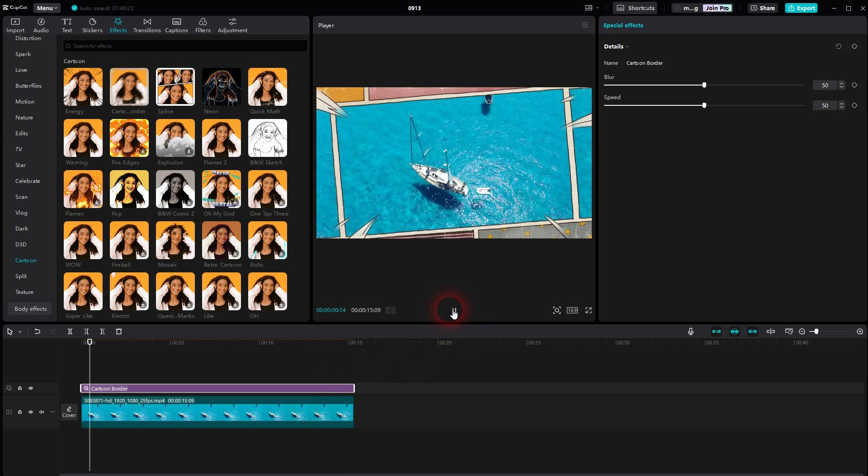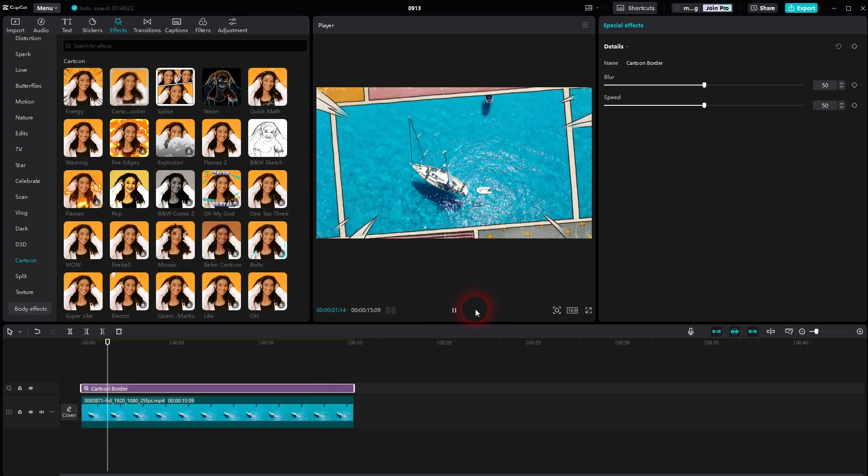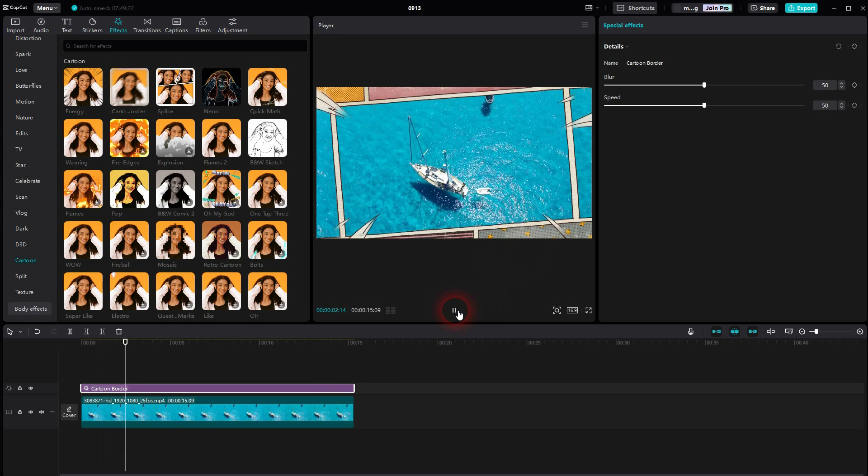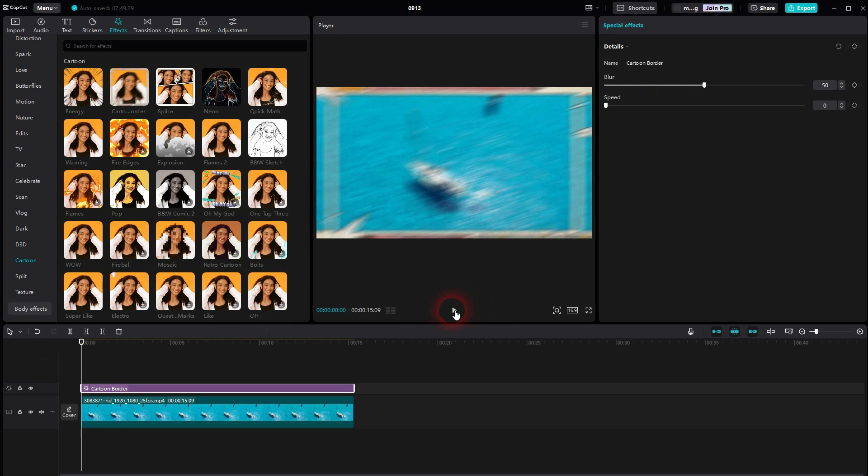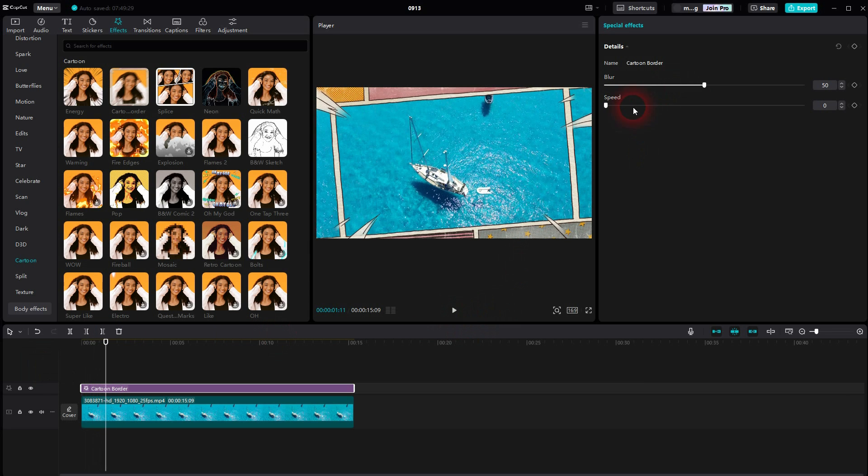When it's selected, you will see Blur and Speed adjustments on the right, but this is only for the intro. So if you go down with the speed, it's slower, and if you go up, it blends in faster.